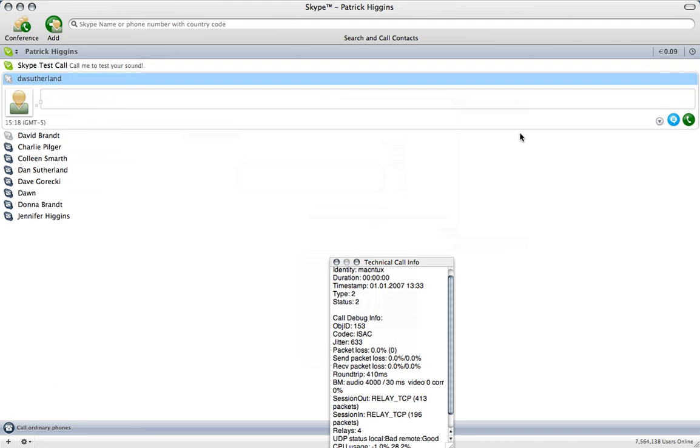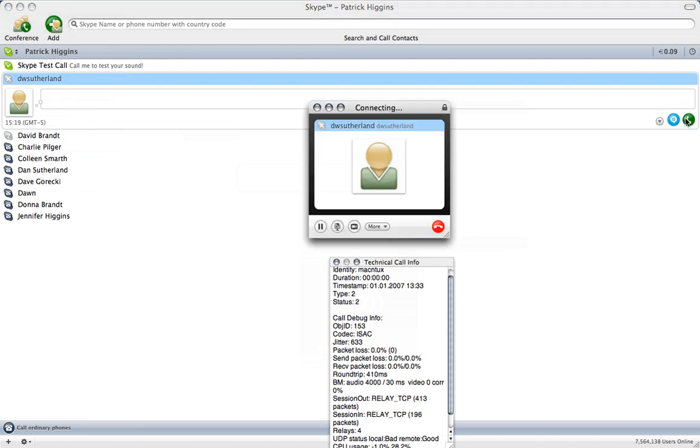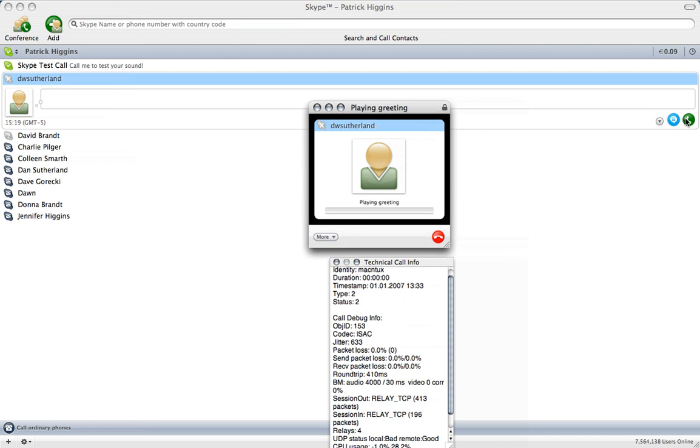We'll call Dan Sutherland here by clicking the little green phone icon. And now we are calling him. And it's taking a little while to connect. But we'll see if it goes.